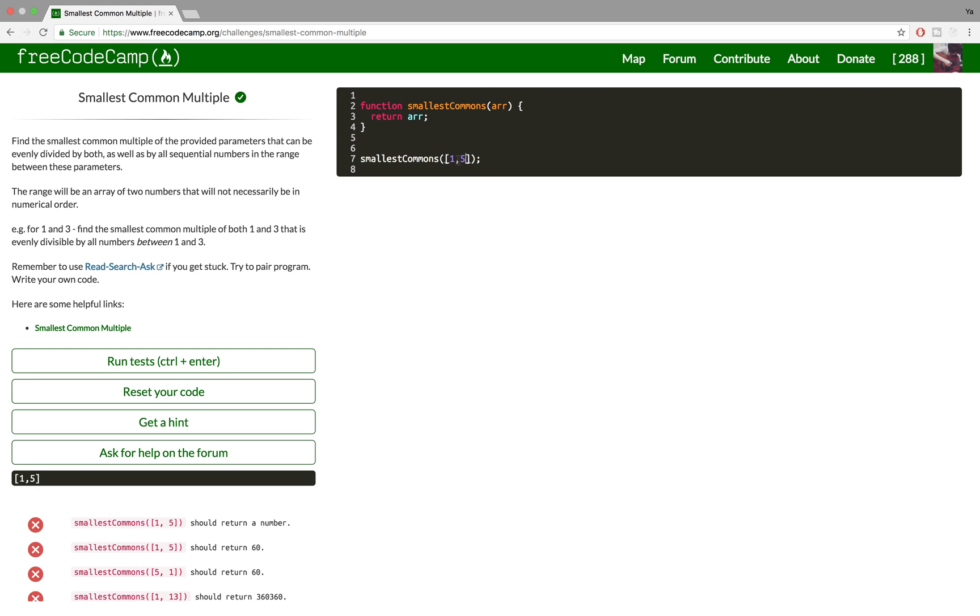So in this case the number has to be dividable by 1, 2, 3, 4 and 5. And as you can see the smallest common multiple from just 1 and 5 is 60.